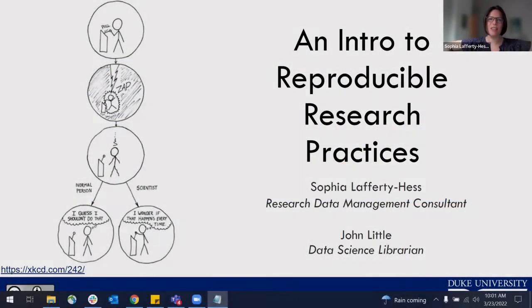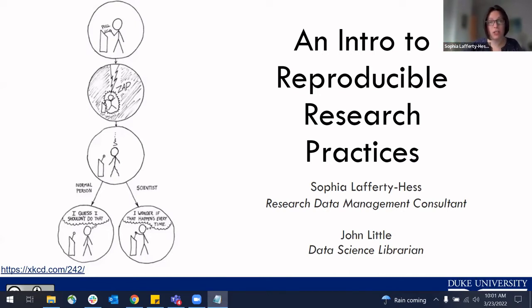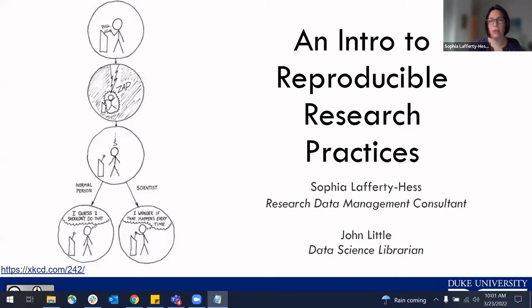We'll go ahead and get started with some of the introductory information. Thank you for joining us today for this workshop on reproducible research practices. A couple of quick logistical notes: please feel free to add any questions to the chat or use it for discussion during the lecture portion. For any of you here for graduate student RCR credit, we'll be distributing an attendance survey at the end of the workshop, so make sure you stick around for that.